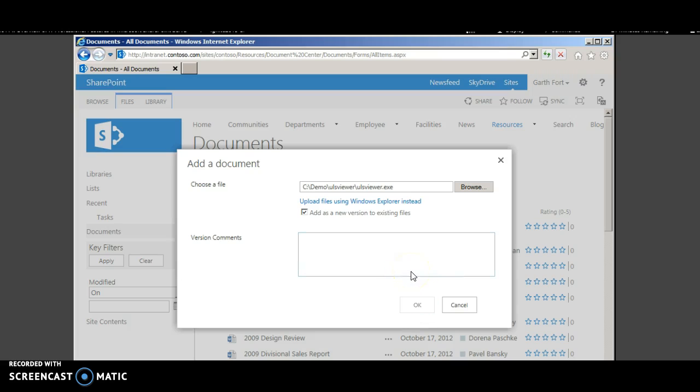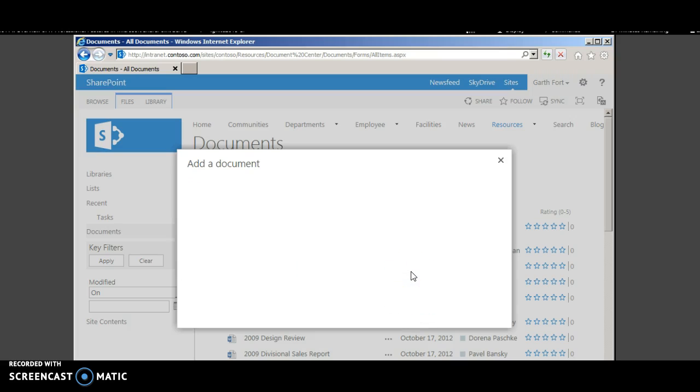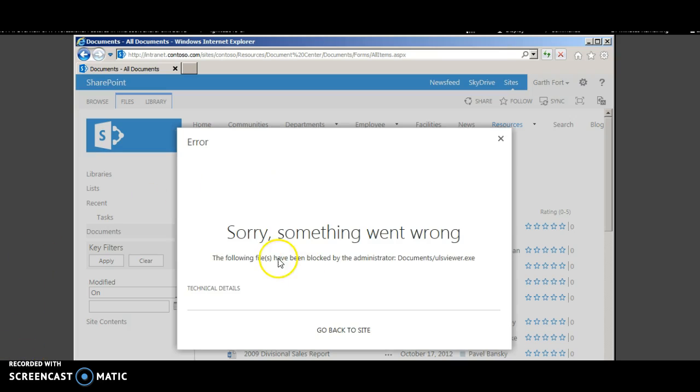Exe files are blocked. So this should throw an error. So we got the error message. The following files have been blocked by the administrator.